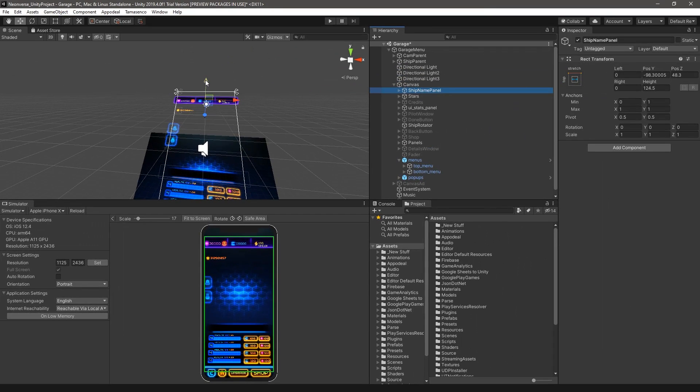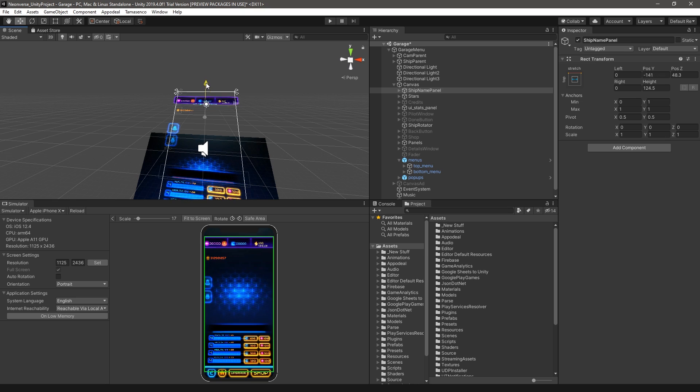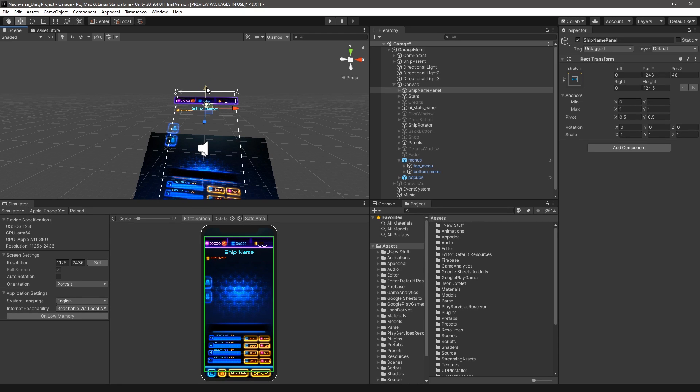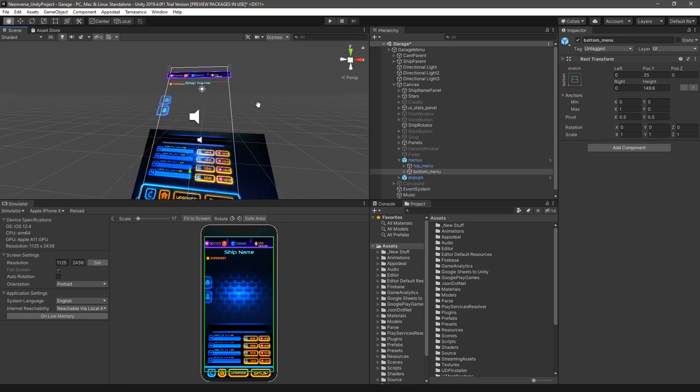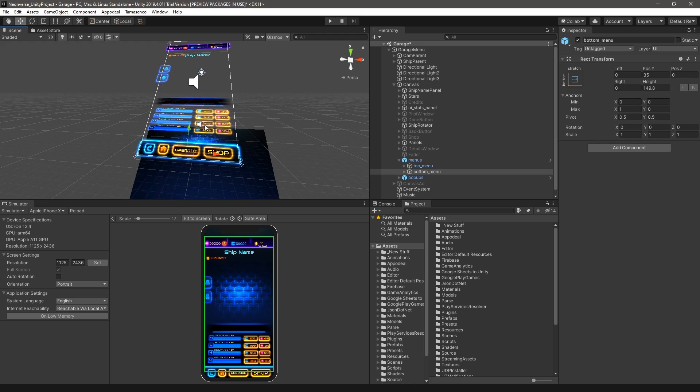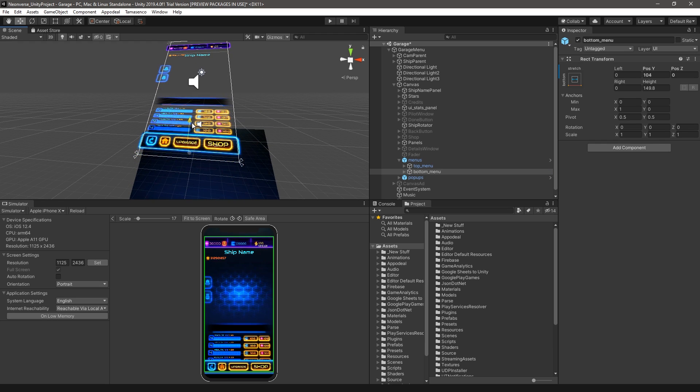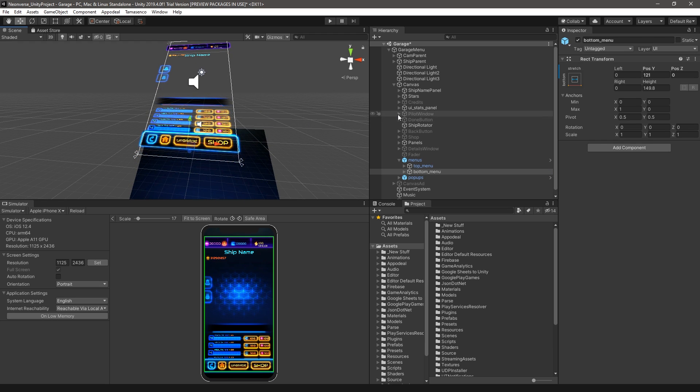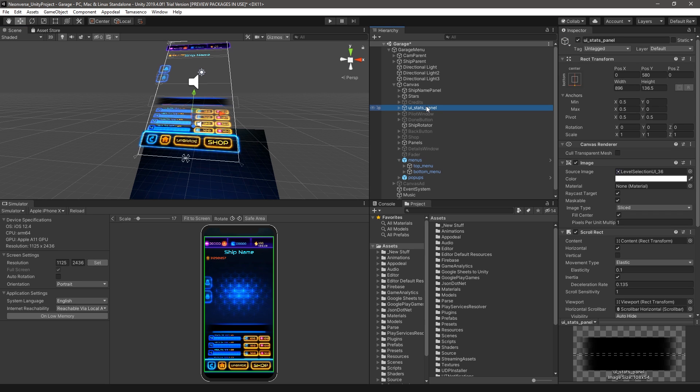We can compensate for this by moving our header down such that it is in the Safe Area. This can all be done in the editor without deploying to the target device, providing you, the developers, and designers real-time feedback to adjust and design your content to work on many different devices.